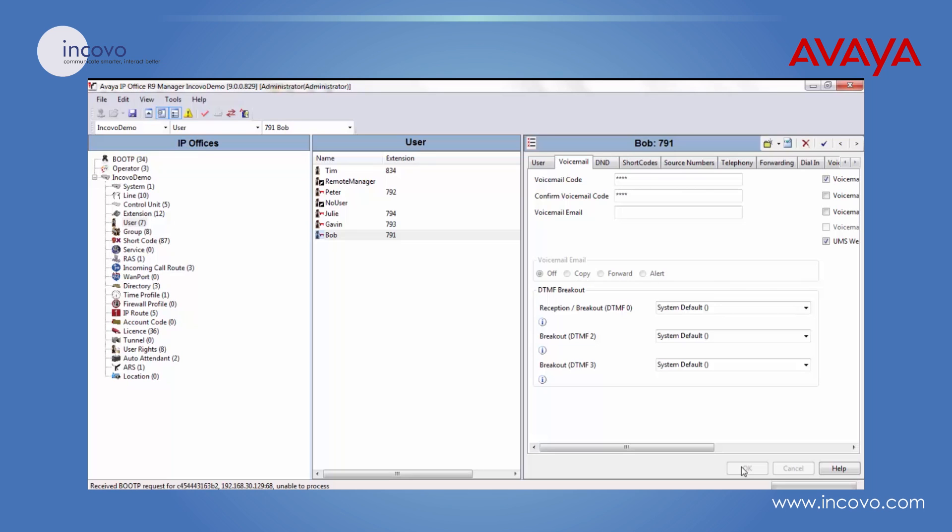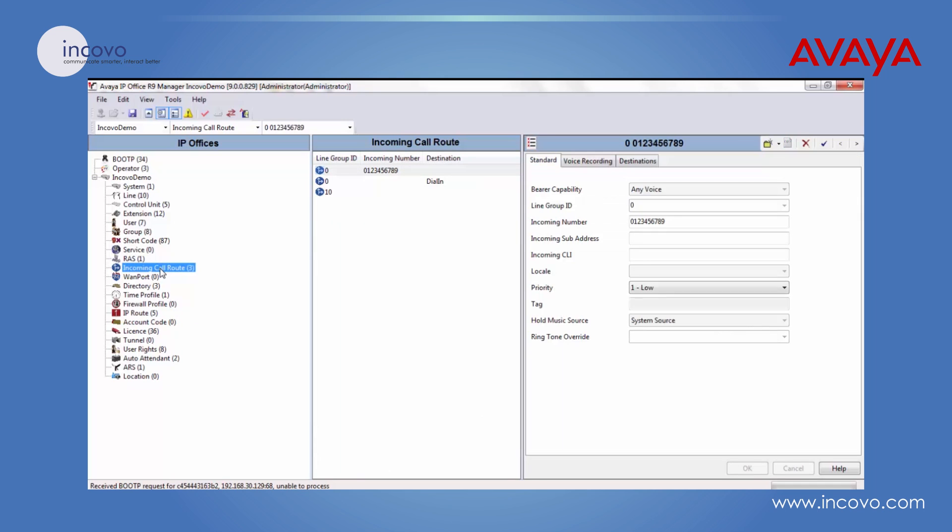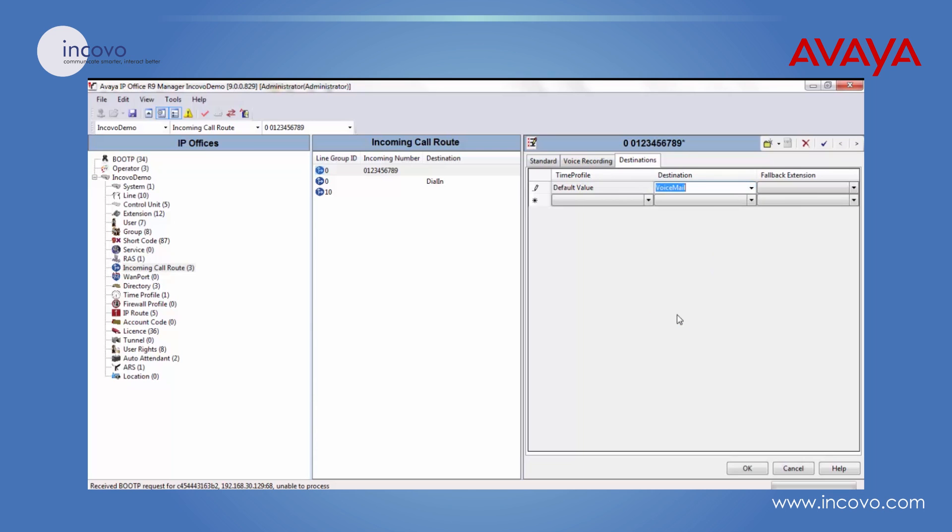So if you go into incoming call route here, select a spare DDI number that you have, click on the destinations tab and in the destination, choose voicemail and click OK.